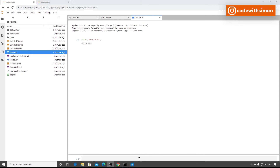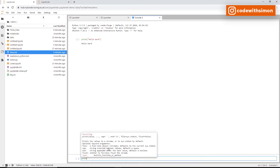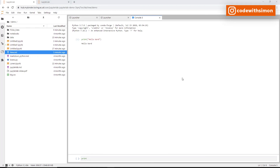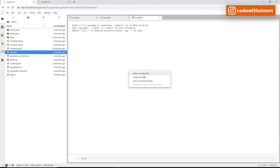Just like Jupyter notebooks, the console supports autocomplete — type 'PRIN' and press Tab to autocomplete. Press Shift+Tab after 'print' to see the full description, parameters, and accepted values. If your console gets cluttered, right-click the white space and click 'Clear Console Cells', or restart the kernel to remove all outputs.